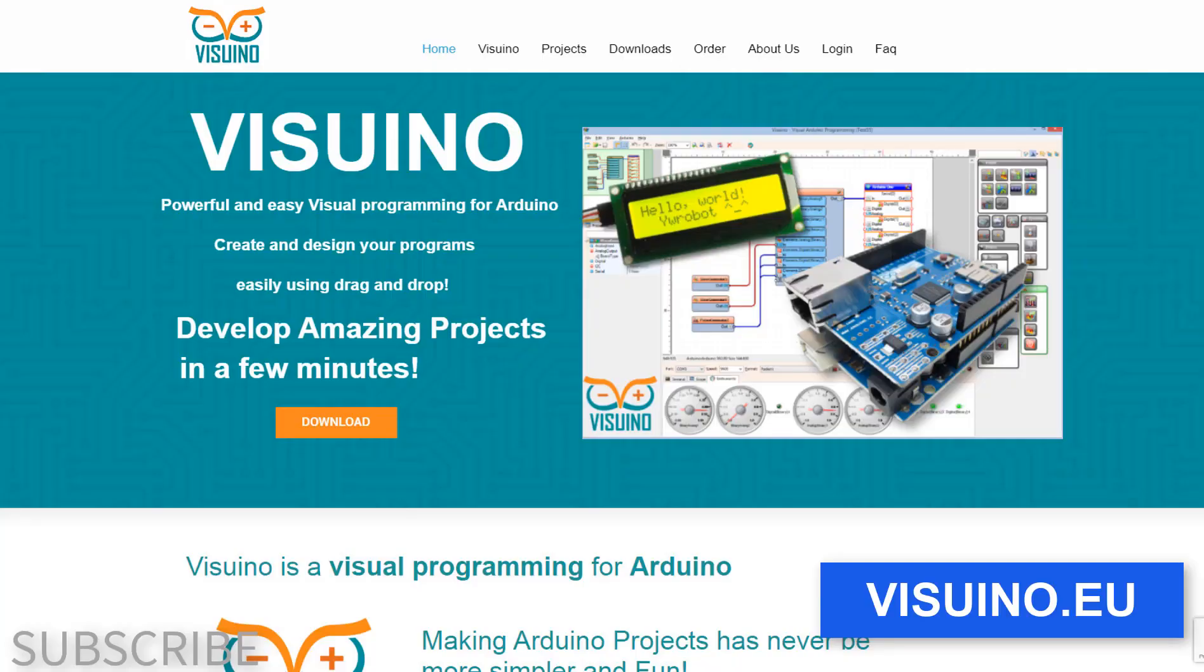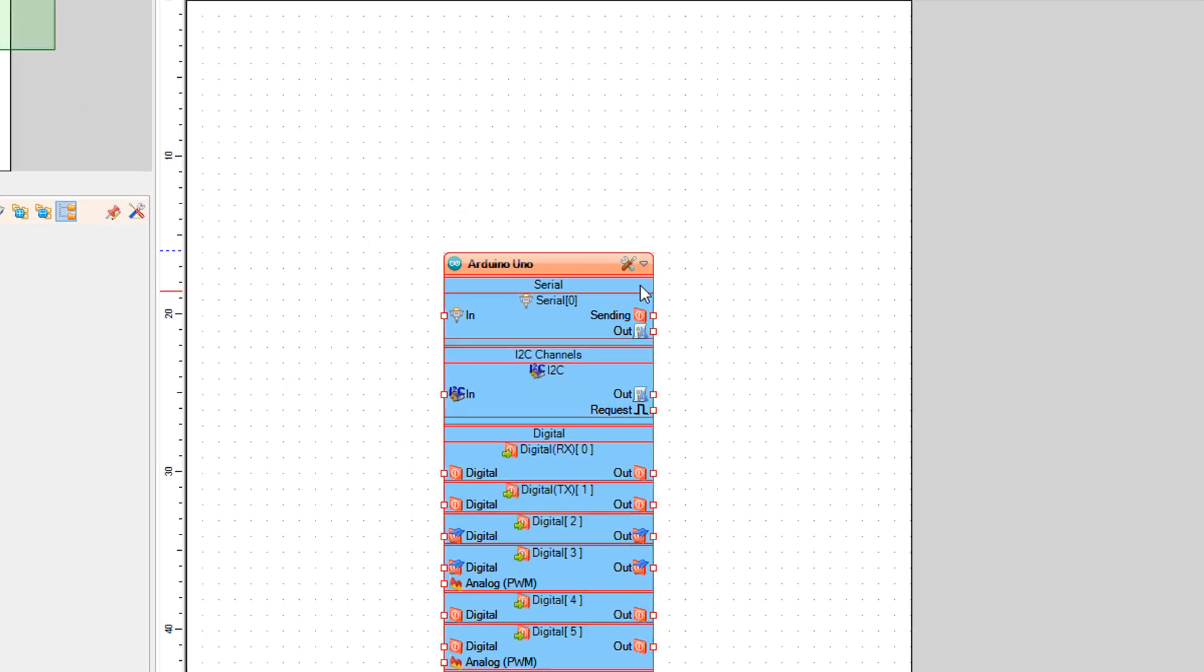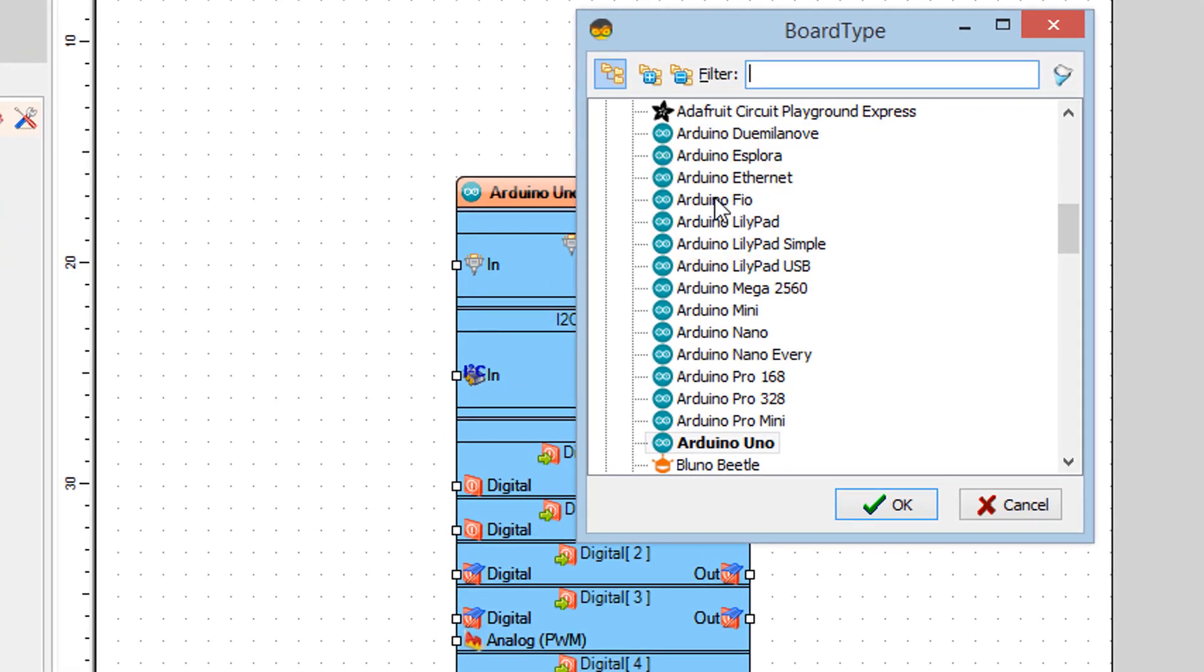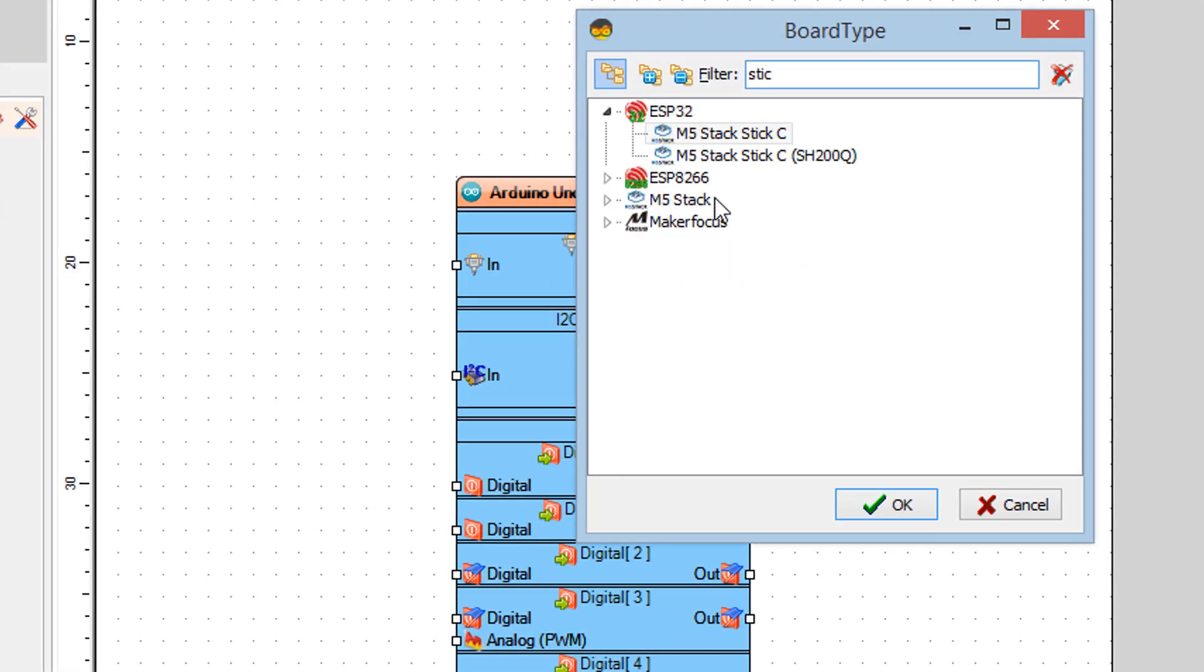Go to Viswino.eu and download and install Viswino software. Start Viswino and select the board type, in our case it's M5 Stack Stick C.